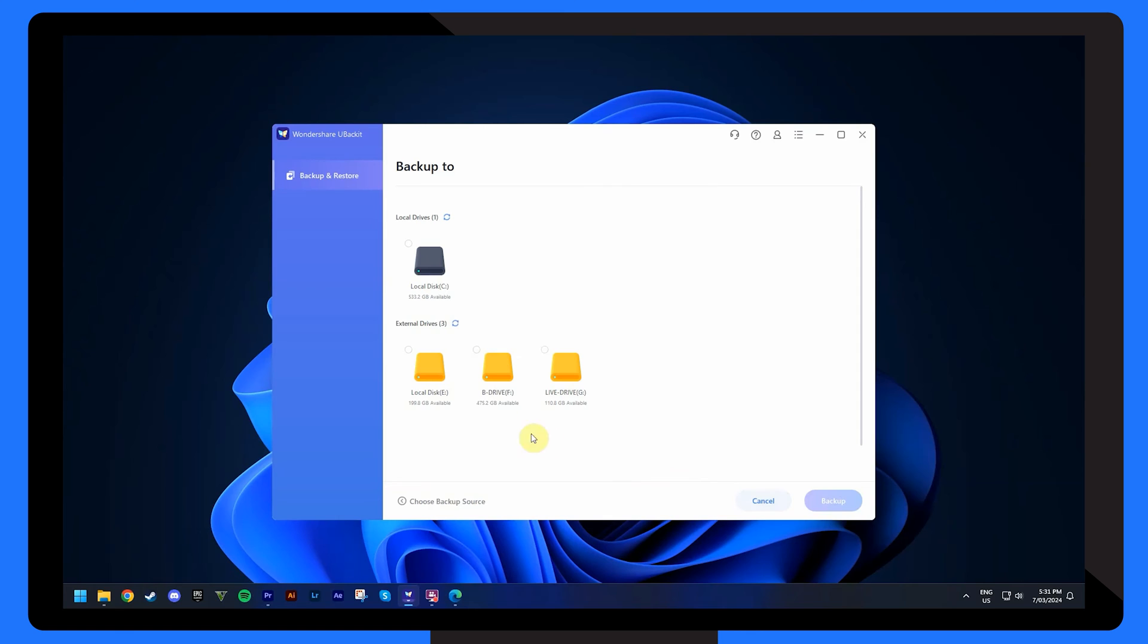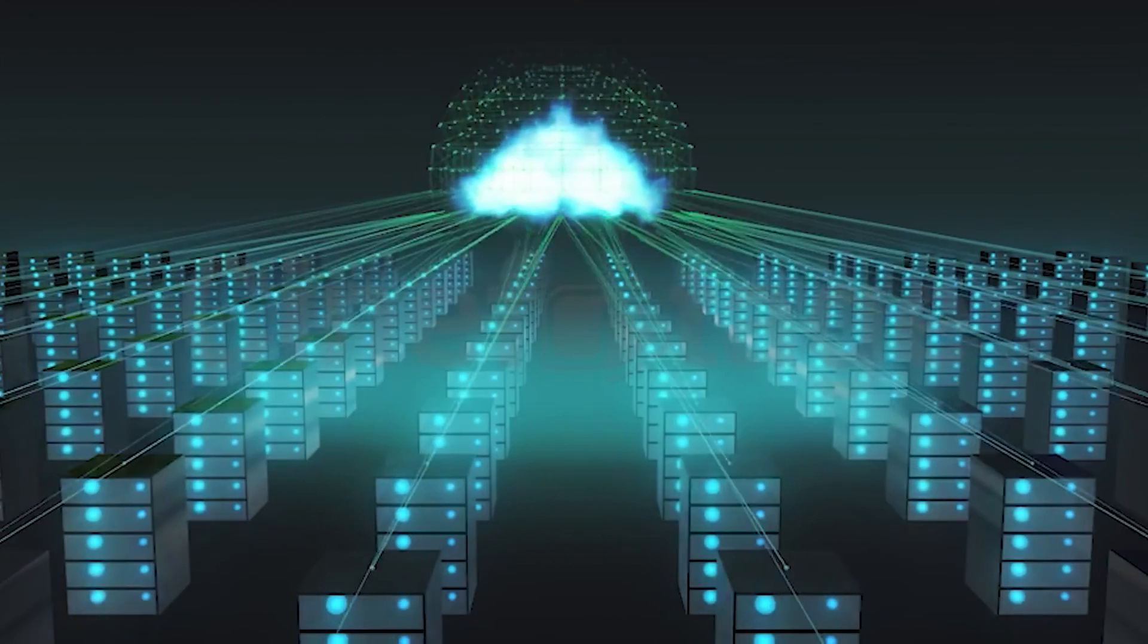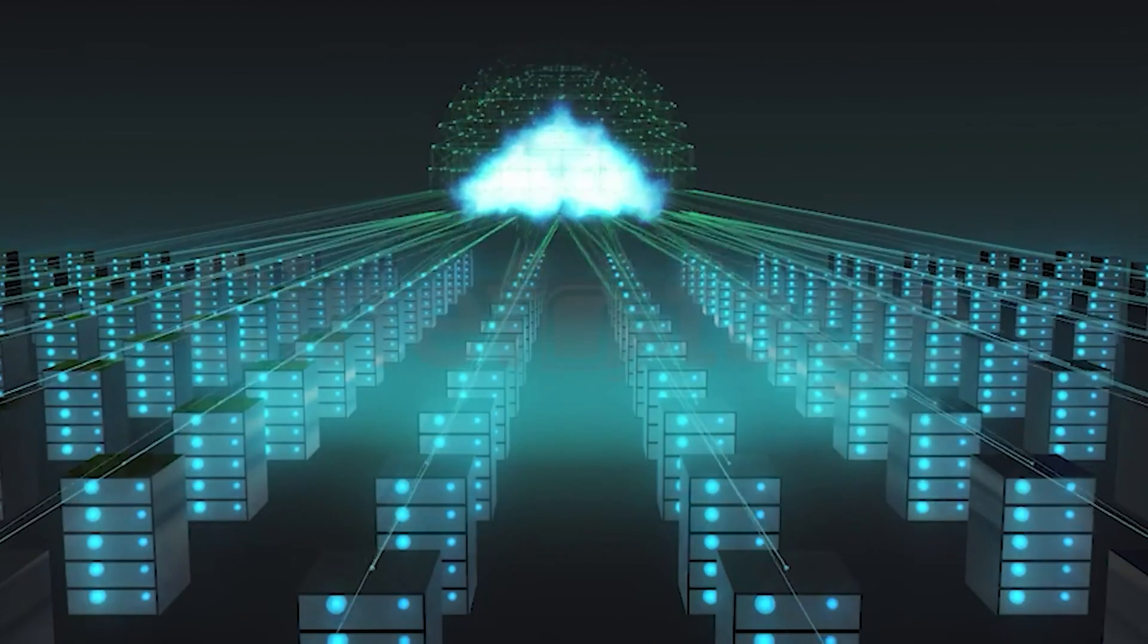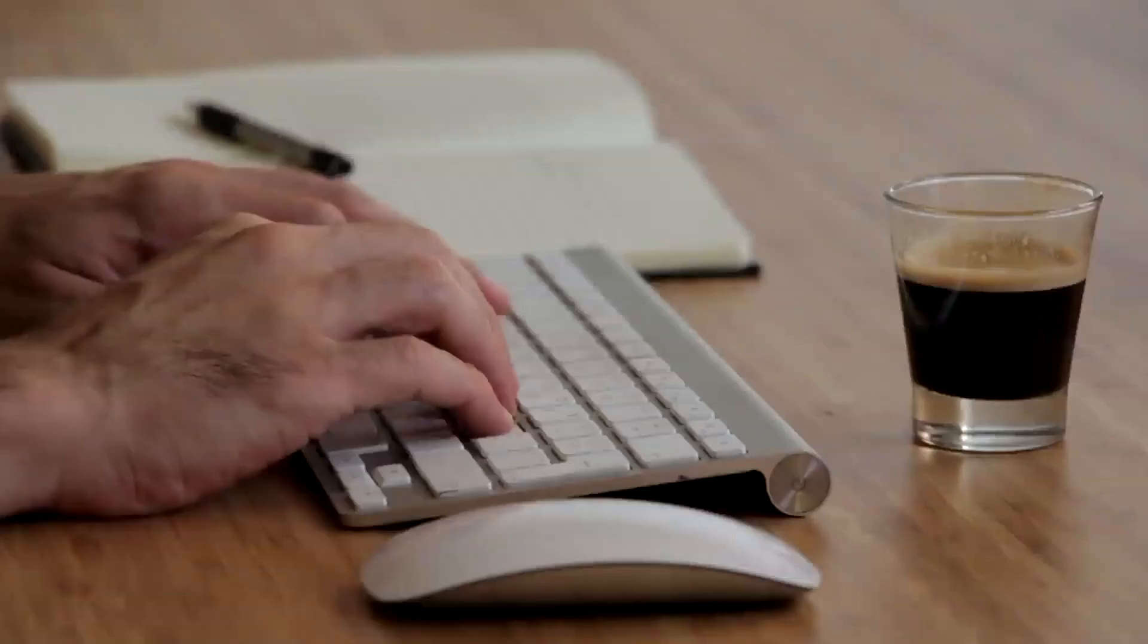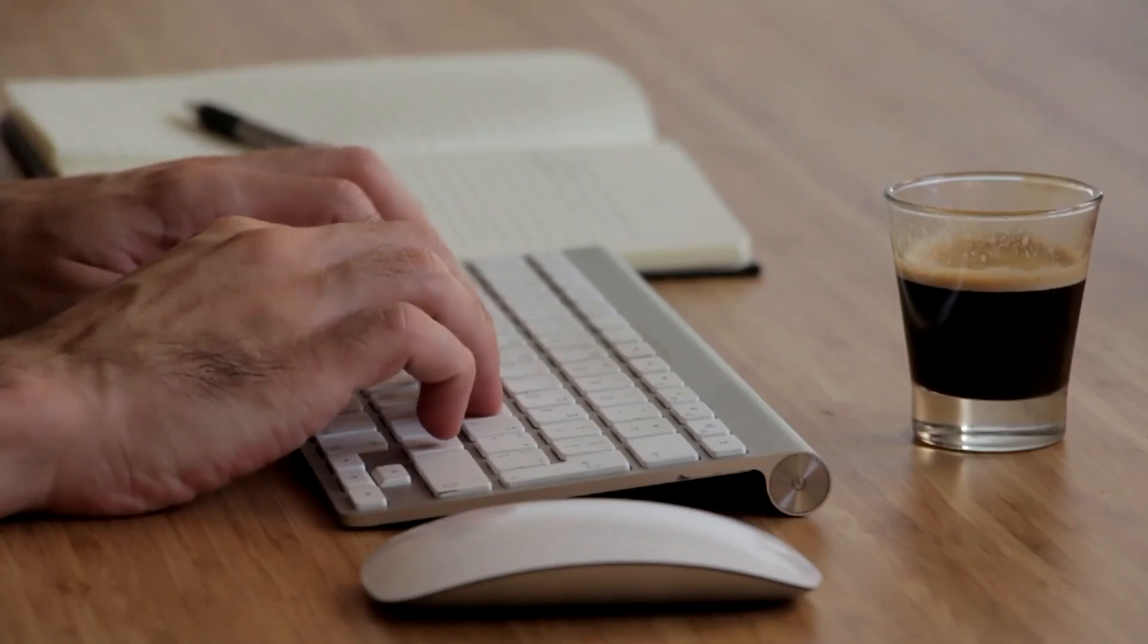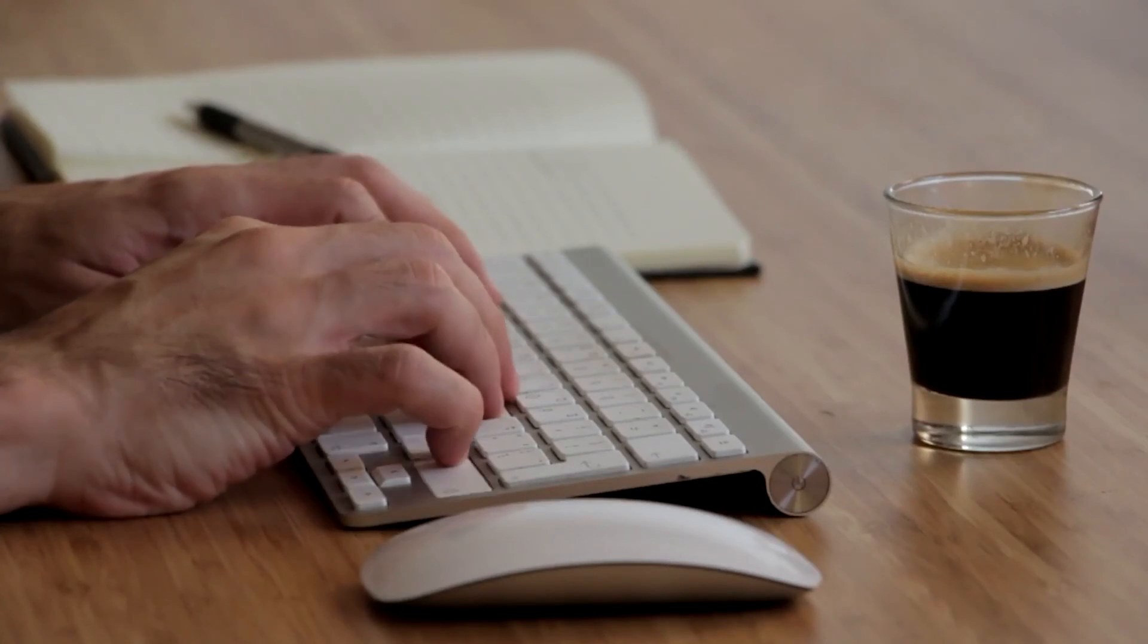Decide where you want your backup stored. This could be an external hard drive, another partition or a NAS device. Ensure the destination has enough space to accommodate the backup. And with your source and destination selected, click on the backup button to start the process. U-Backit will show the progress and you can continue working as it backs up your data in the background.